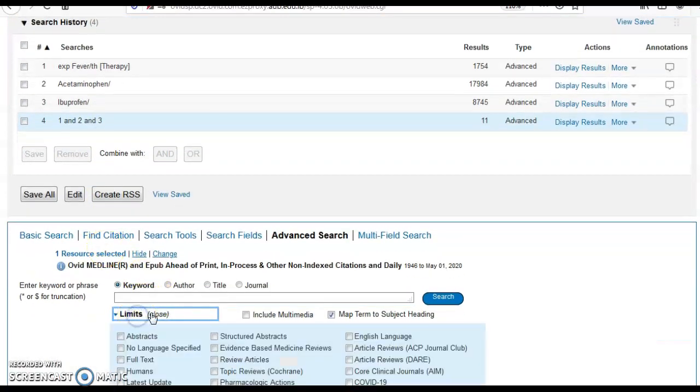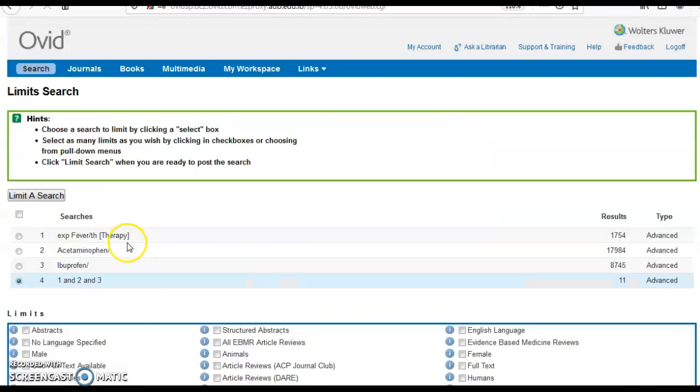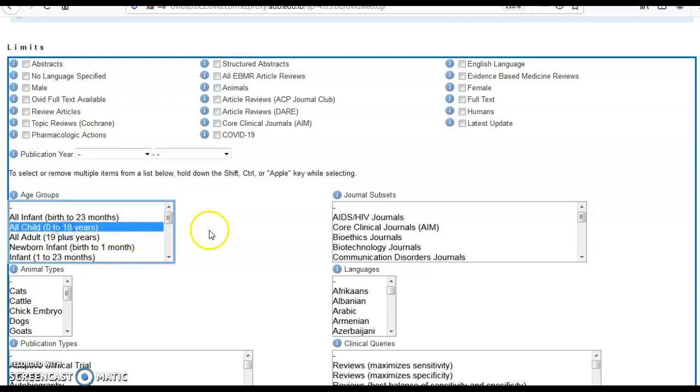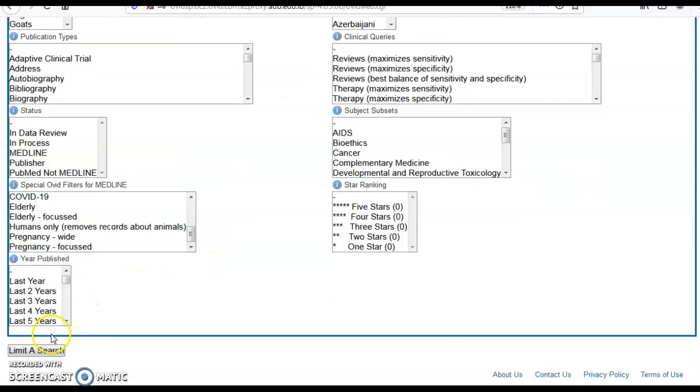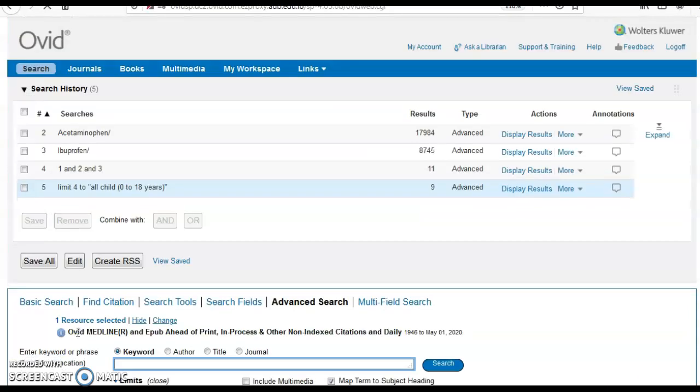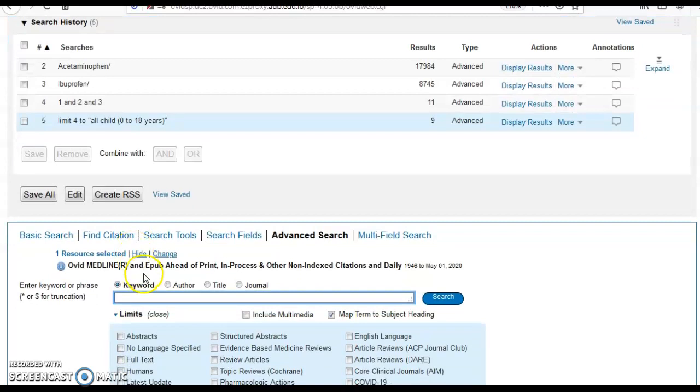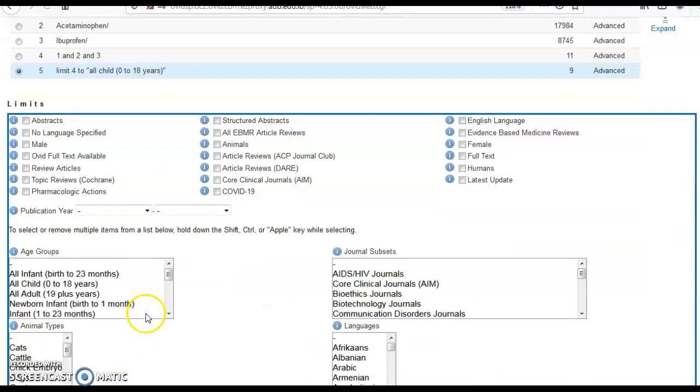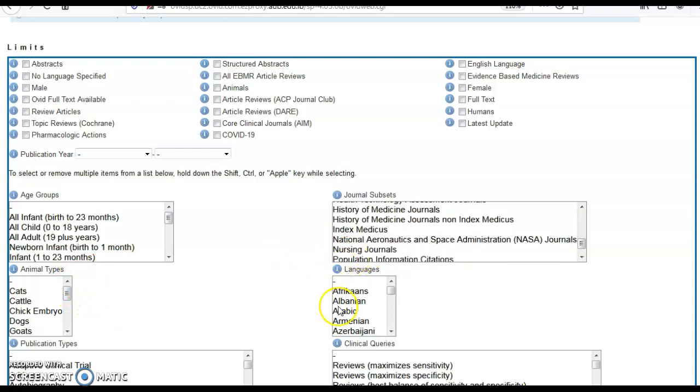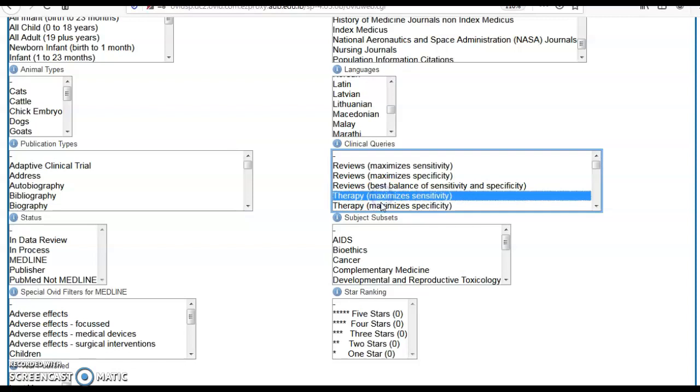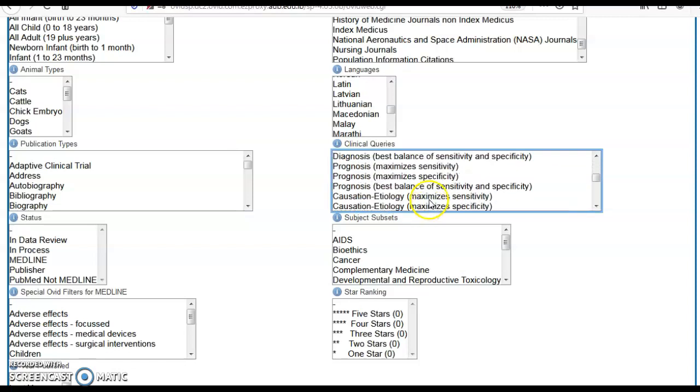Have I finished my search here? No. Remember he's a child, so I come to the limits, additional limits, and select the age group to be all child, then click limit the search. Am I done? Of course not. Unless I come to the additional limits and select the clinical query, which is therapy in this case.